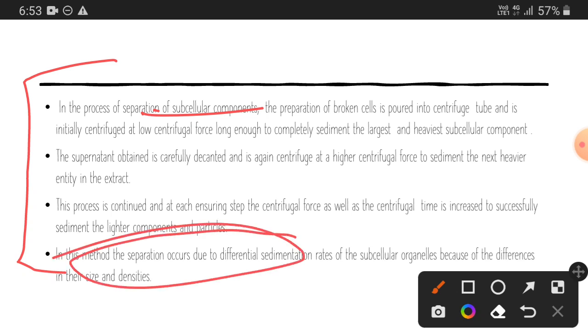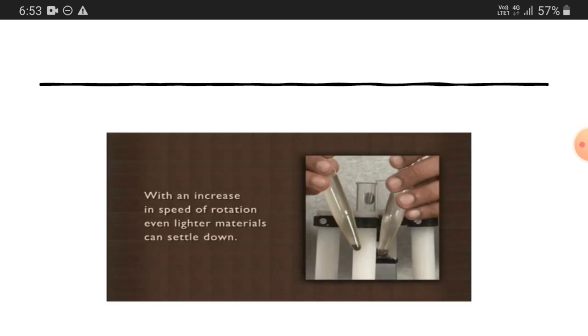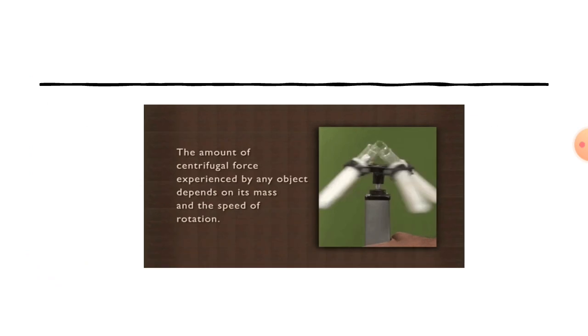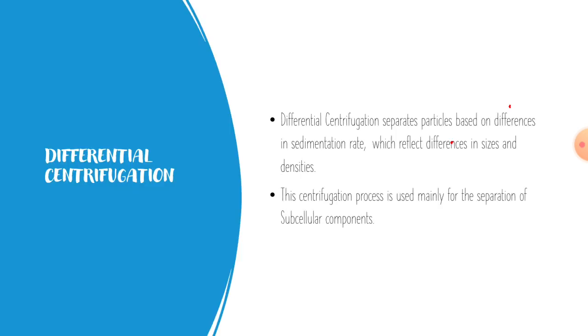So that is it for today — all about differential centrifugation procedure.